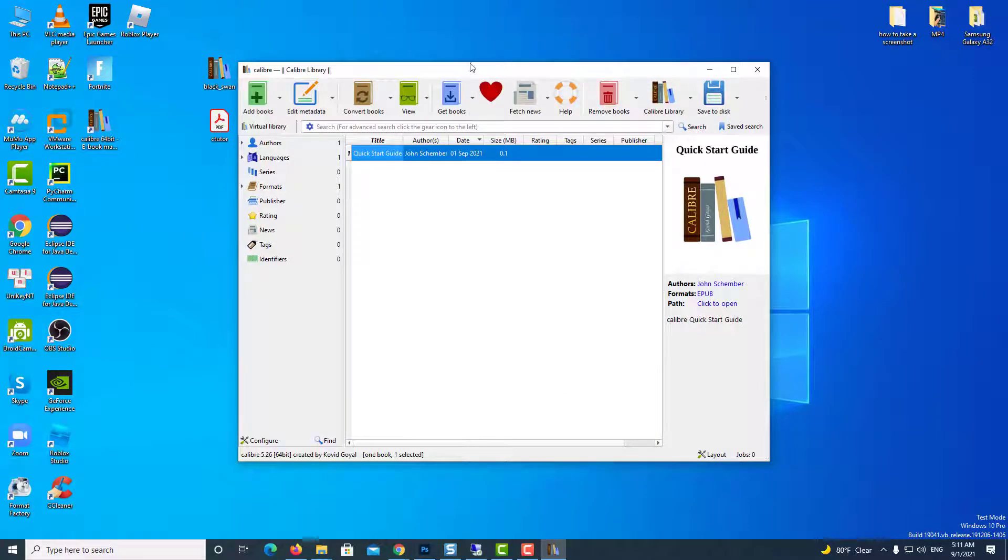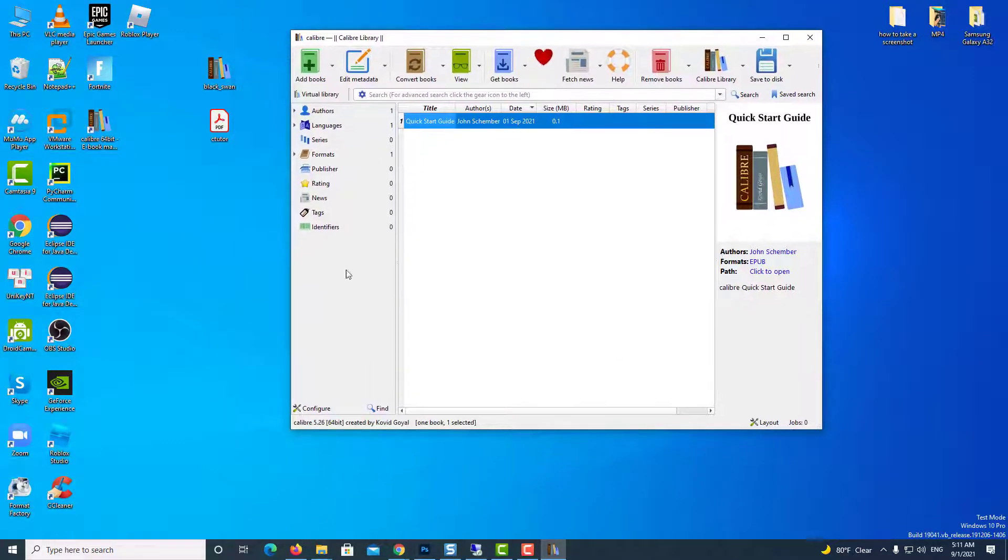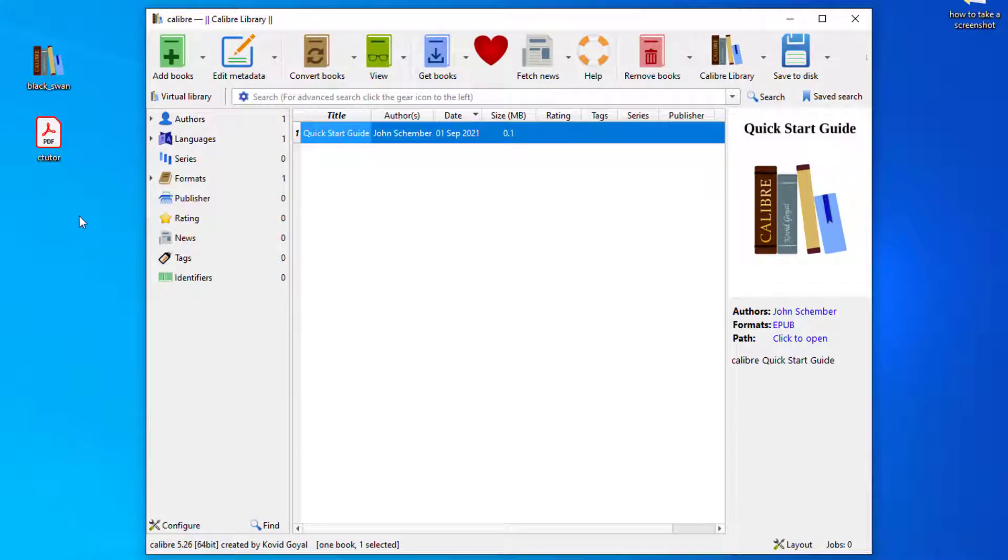And now, you should see the Calibre interface. I have a PDF and epub file just to show you how the conversion works.